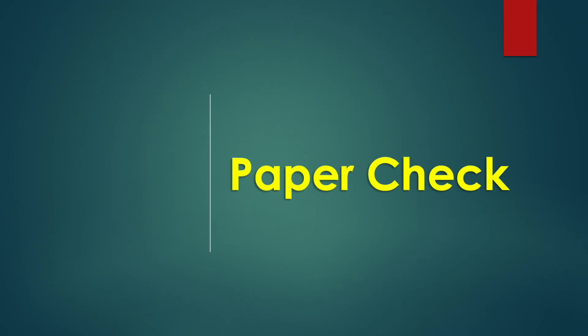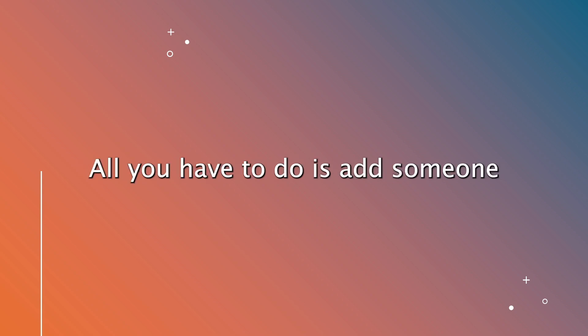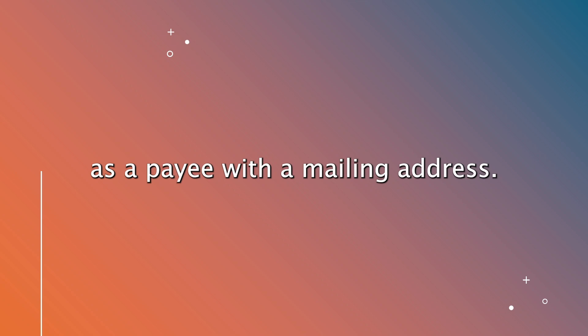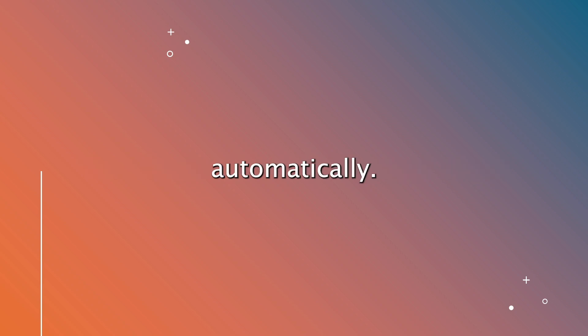The fourth way is to use a paper check. You can send a check using the bill payment feature of your online bank account. All you have to do is add someone as a payee with a mailing address. Your bank will send the paper check automatically.